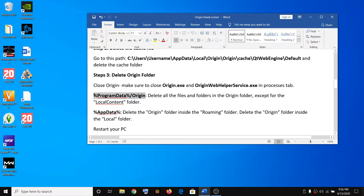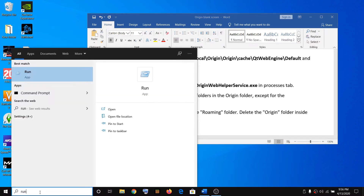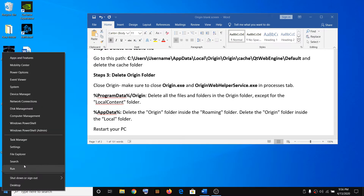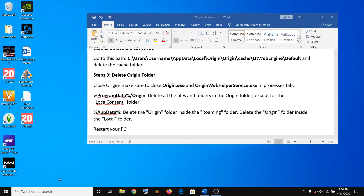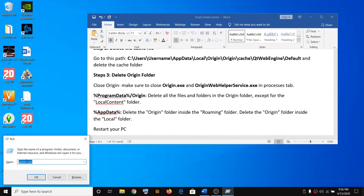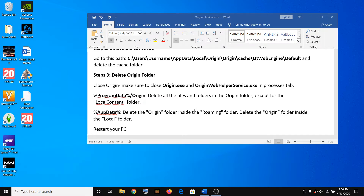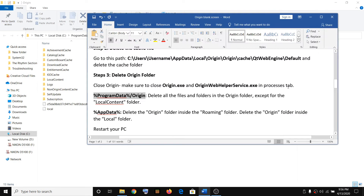Once Origin is closed, open the Run box — type 'run' in the Windows search box, or right-click the Start menu and select Run, or press Windows + R. Paste the command: %ProgramData%\Origin and click OK. Then delete all the files and folders in the Origin folder.